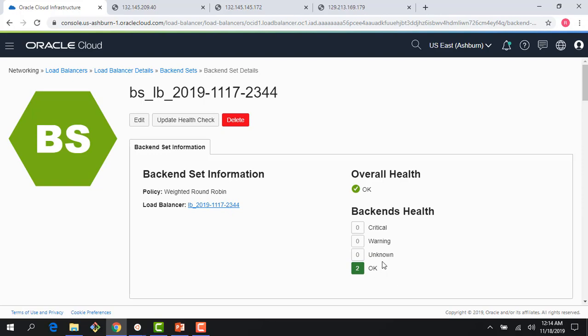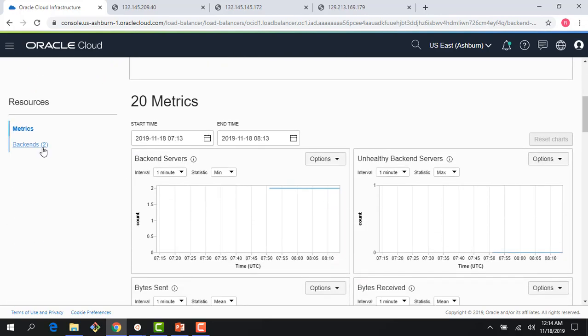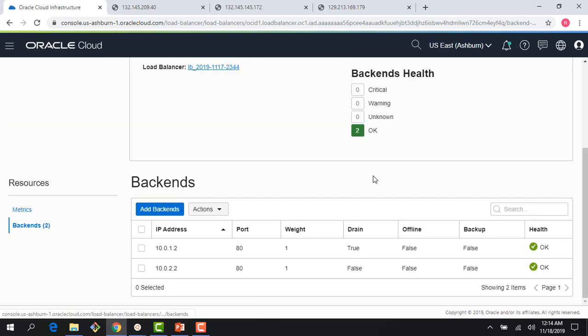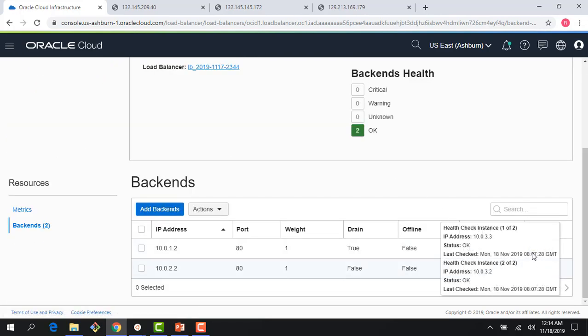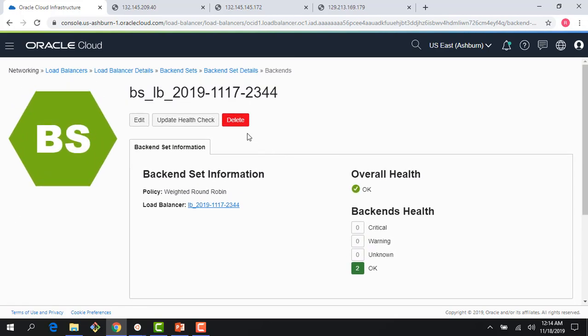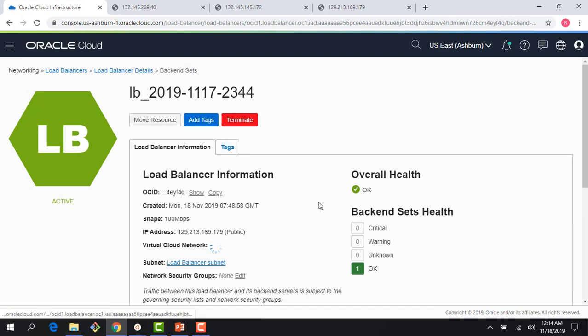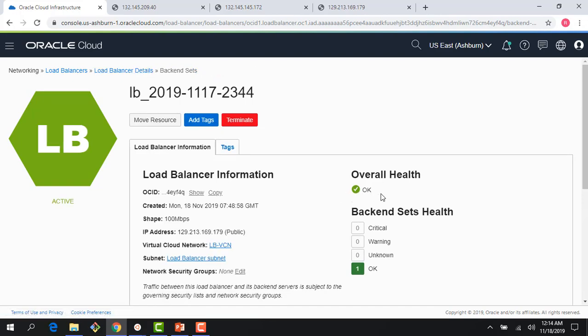Remember, health check is at the backend level, aggregated for each backend, then you have a health check aggregated for the backend set, and then you have a health check for the overall load balancer. If you don't see any of these as okay, that means something is going wrong in your load balancer and you need to investigate further.